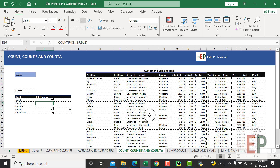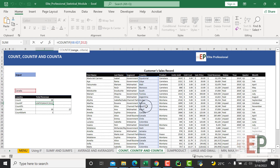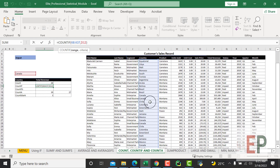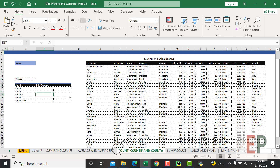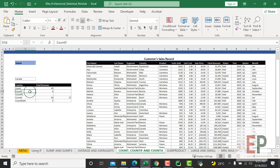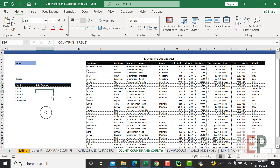If you want to use COUNTIF, you can say I want to count the number of, say, Canada entries we have in the country column. COUNTIF will work with text and with anything, because this is a conditional function - the IF part works with both text and numbers. So if you combine these two you can count even if you're looking for text or any value.